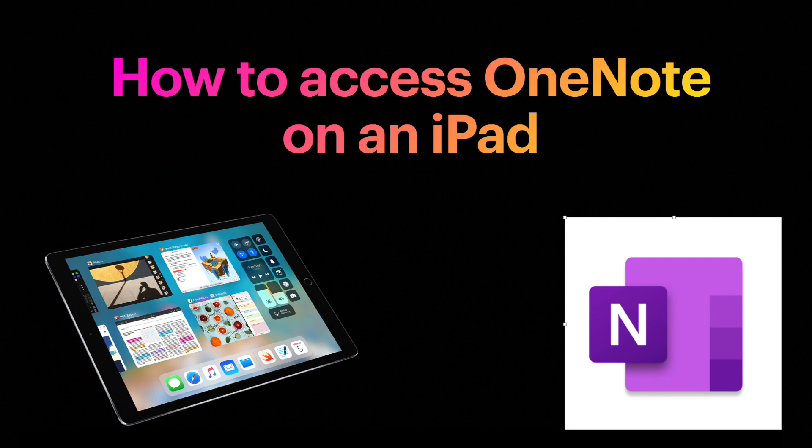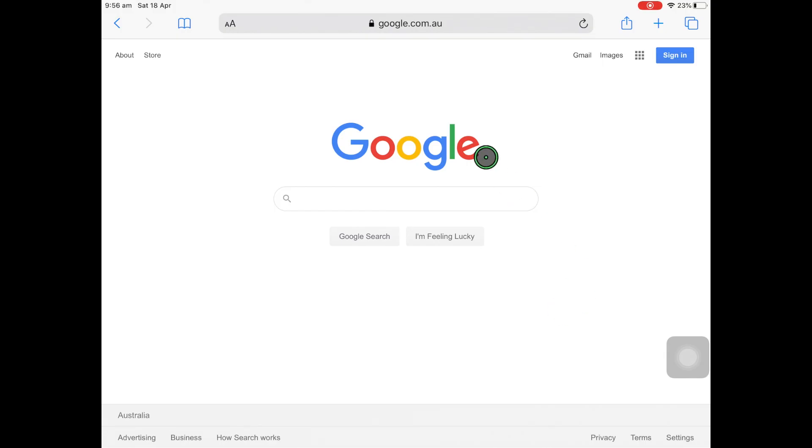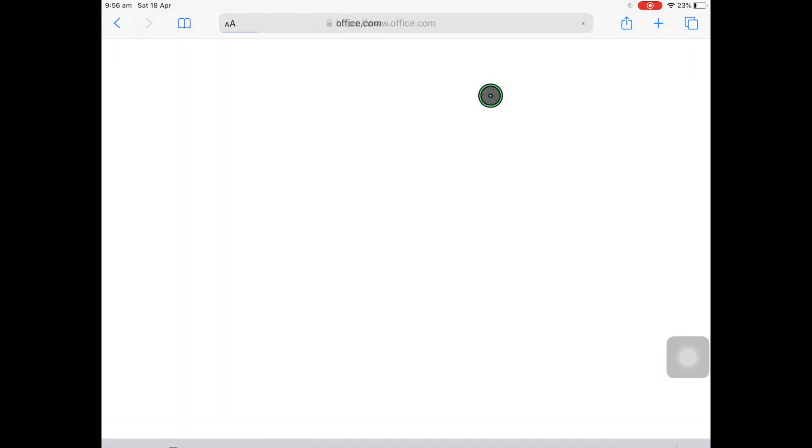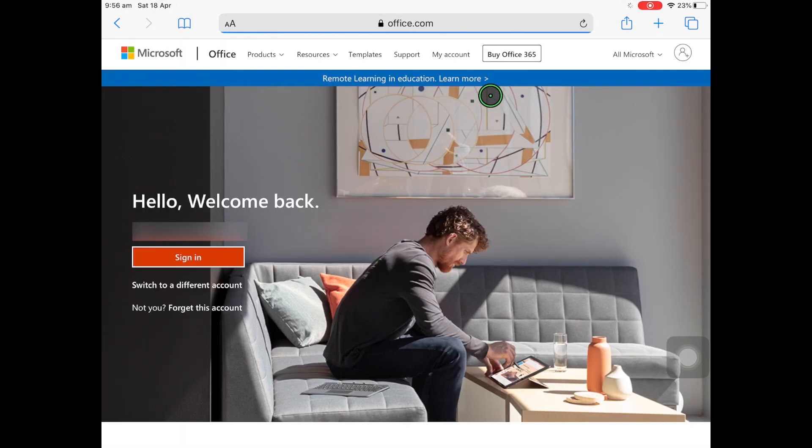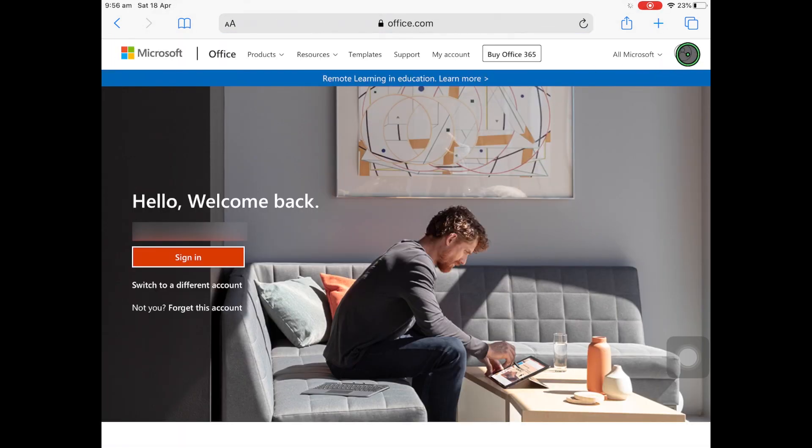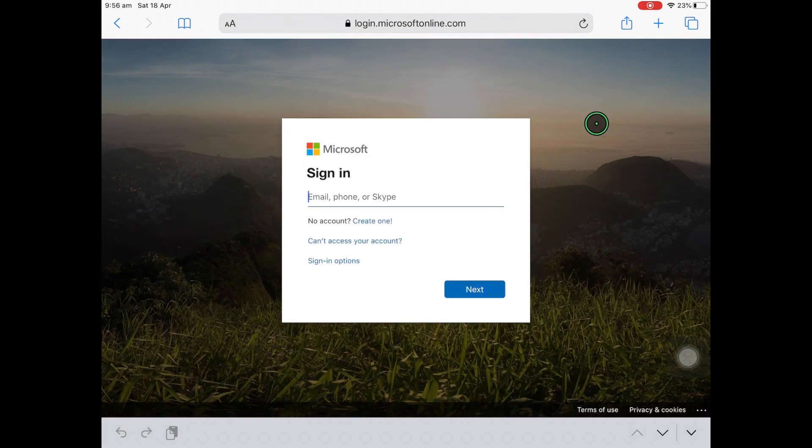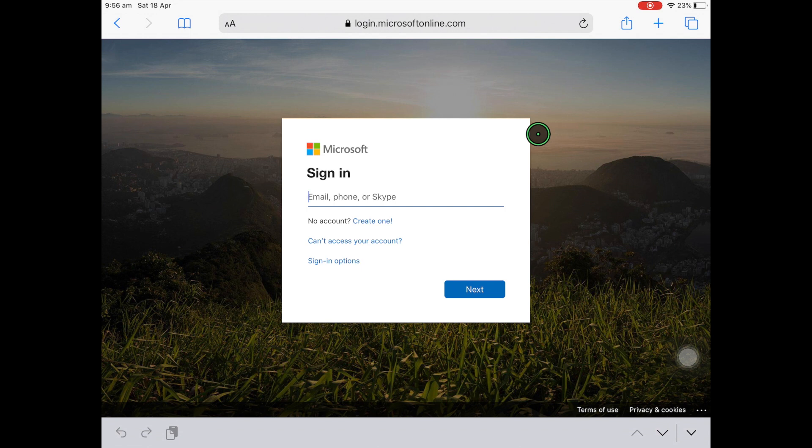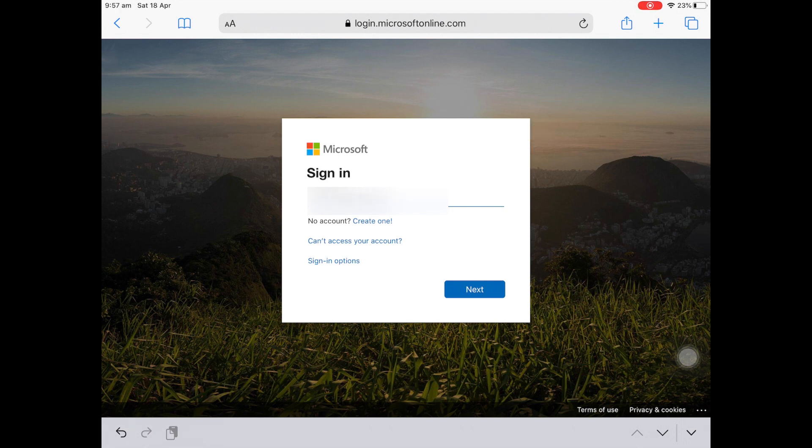First, visit Safari and visit office.com. Click on the person in the top right and then use the school email address provided by your teacher. Then press Next.